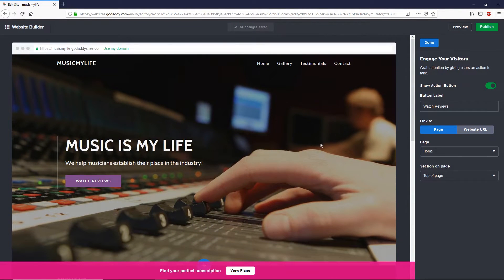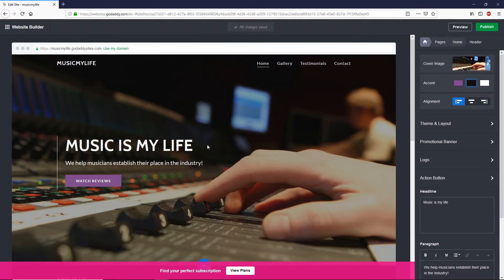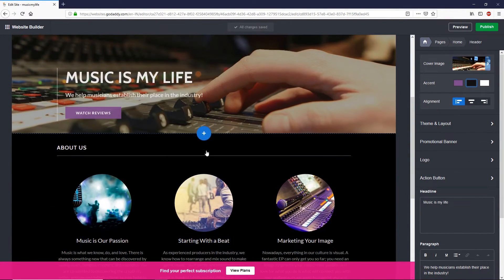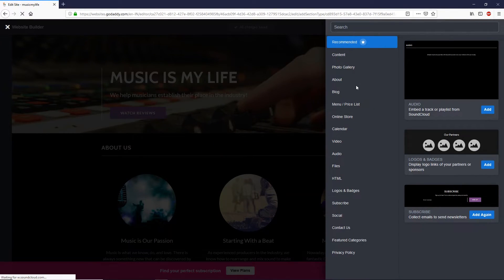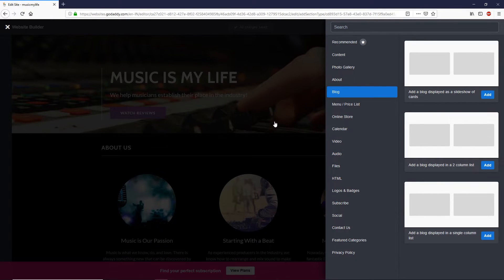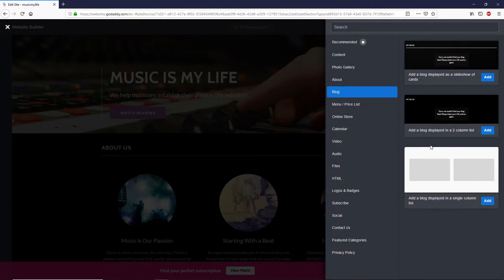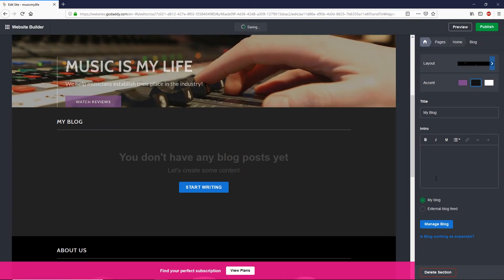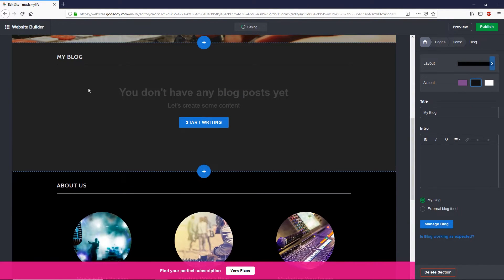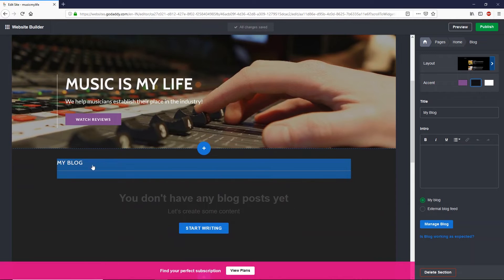Once you're happy with your editing, click Done. Now, if you'd like to add more sections, scroll down and click on the plus icon. A slider window will appear from the right side with a list of categories. You can add any section to your site — let's say you want to add a blog section. Click on 'Blog' and you can see different designs on the right side.